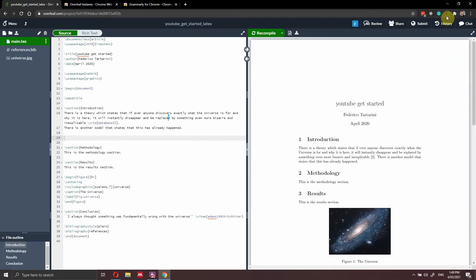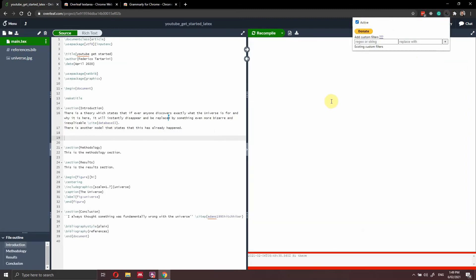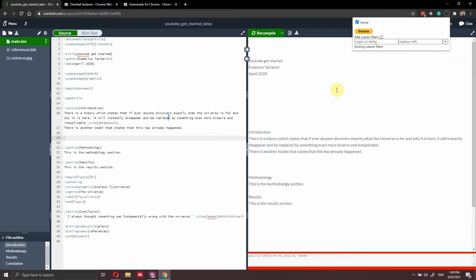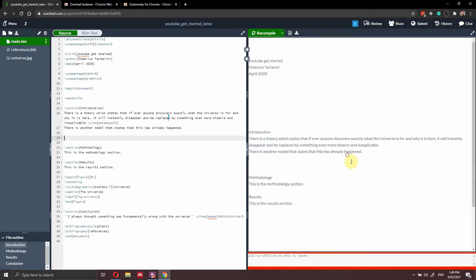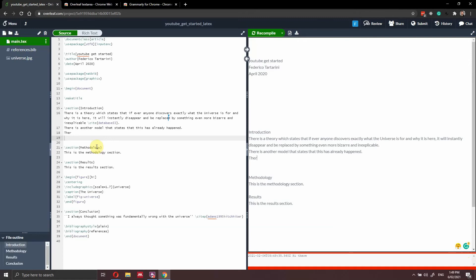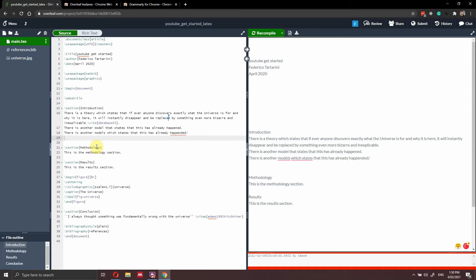So let's enable this extension. So Grammarly is now working, it should be checking our text. There are no errors. And that already happened. So as you can see, while I'm typing the text, Grammarly is working in the background and he's actually checking all and he's telling me all my errors in the text.